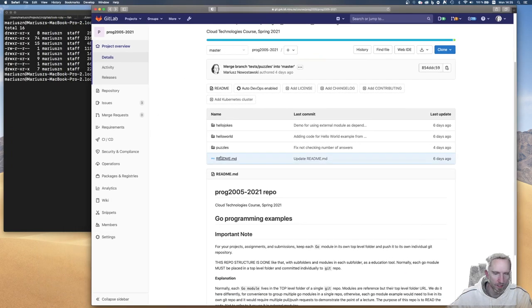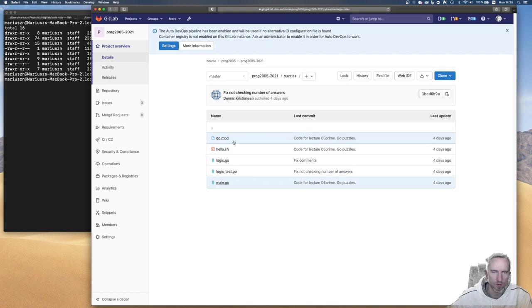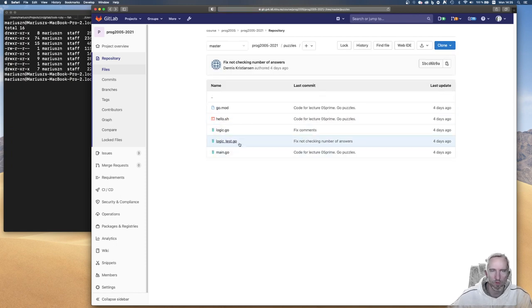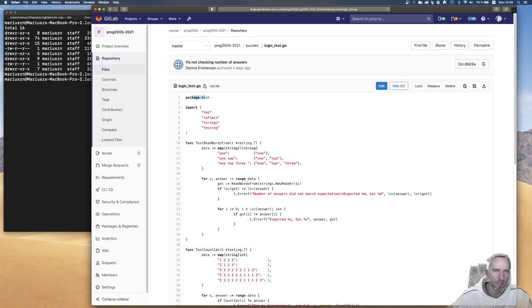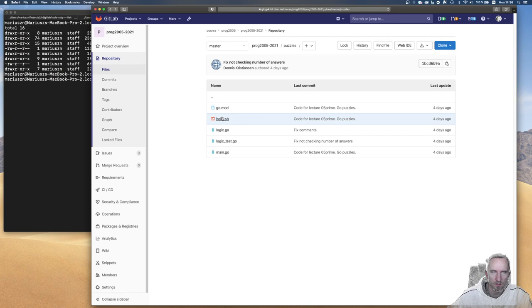If you go to the course git repository you will see that we have three projects: puzzles, hello world, and hello jokes. Puzzles is a very simple module — you can recognize it's a module because it has go.mod in the top level folder and you don't have any other subfolders, which means everything will have to be in the main package. By the rule that a single folder in Go can only have one package, all source files will also declare that they are in package main.